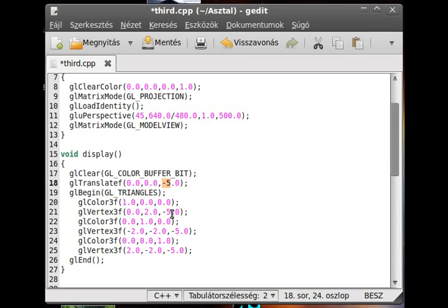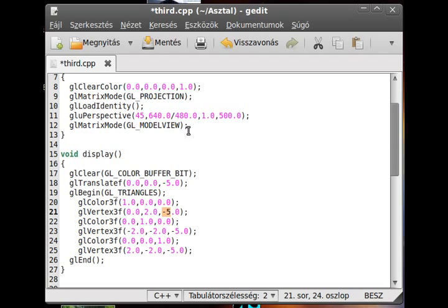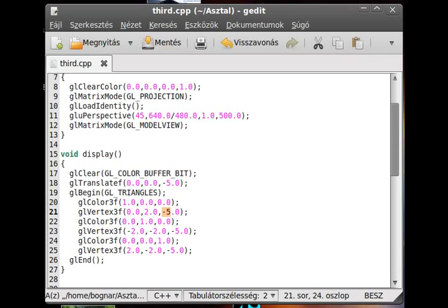And from minus 5 we use another minus 5 to draw the object, so the object actual position will be minus 10 in the z-axis. So now if I compile the program,